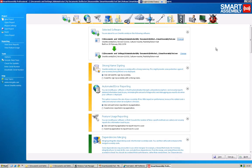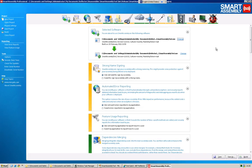So that concludes my very basic rundown of the most essential features to use with Smart Assembly. Please feel free to give it a try. Download a trial copy from our website. We've made a recent update to add even more features in version 6. So I hope you can use it, enjoy it, and come back to us with all your questions. Thank you very much.